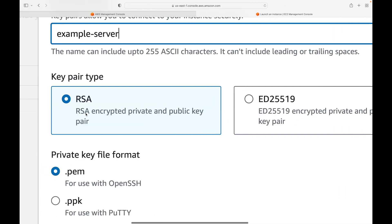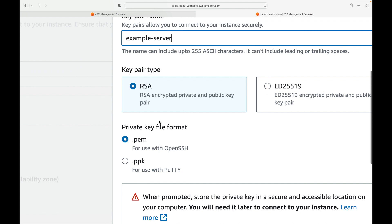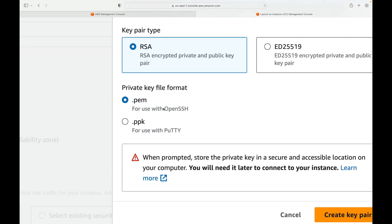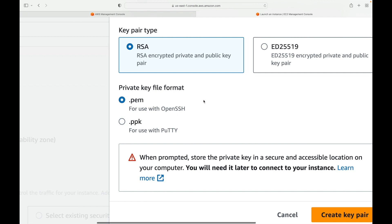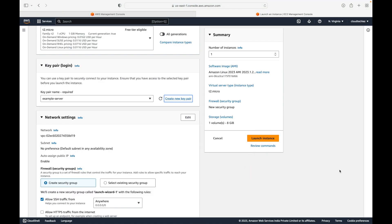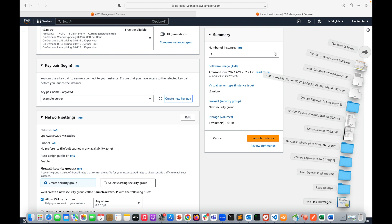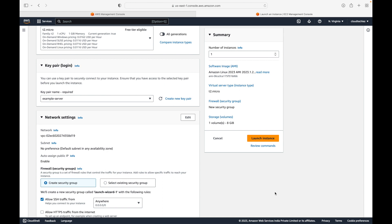You can choose RSA or ED25519 as the algorithm — we'll go with RSA. For the private key file format: if you are connecting using the SSH command (OpenSSH), use the .pem file; if you are using PuTTY, use the .ppk file. We are going with .pem. When you click 'Create Key Pair', a key pair is created and the private key file (with a .pem extension) is automatically downloaded to your machine. You will use this file to connect to the server.